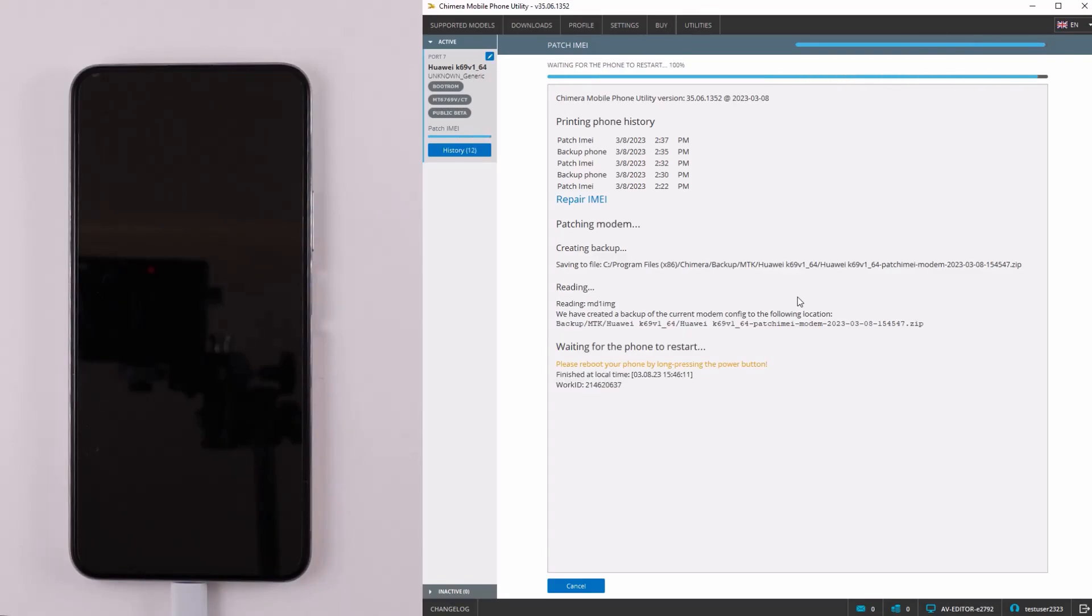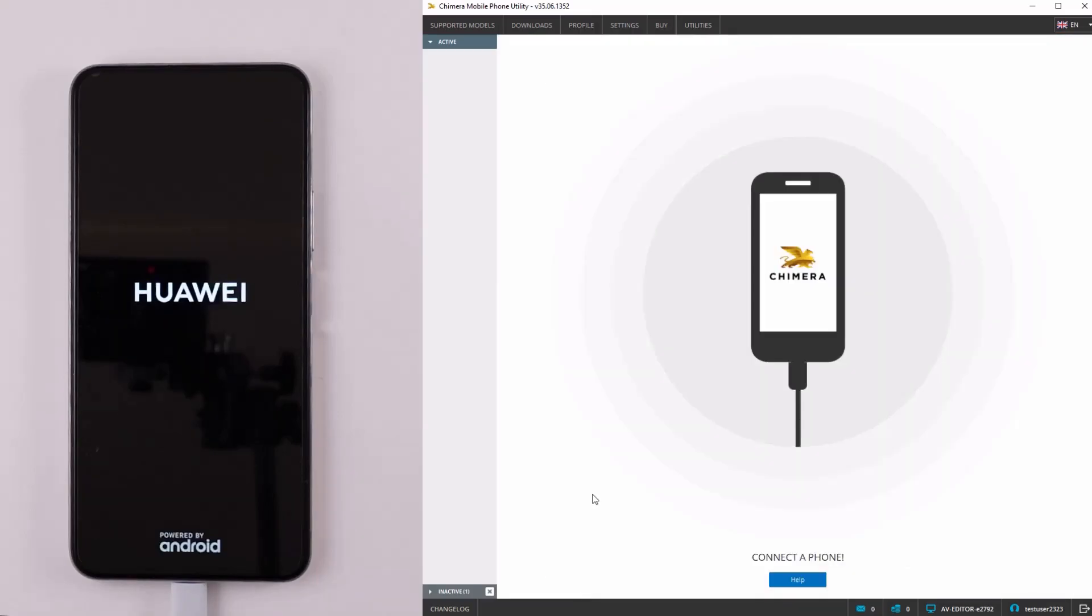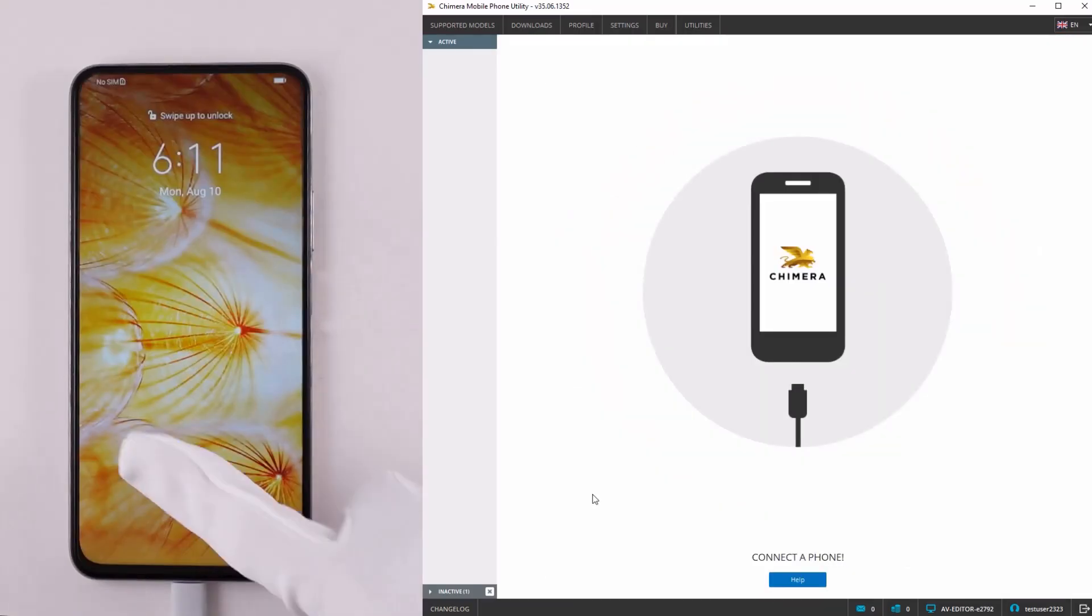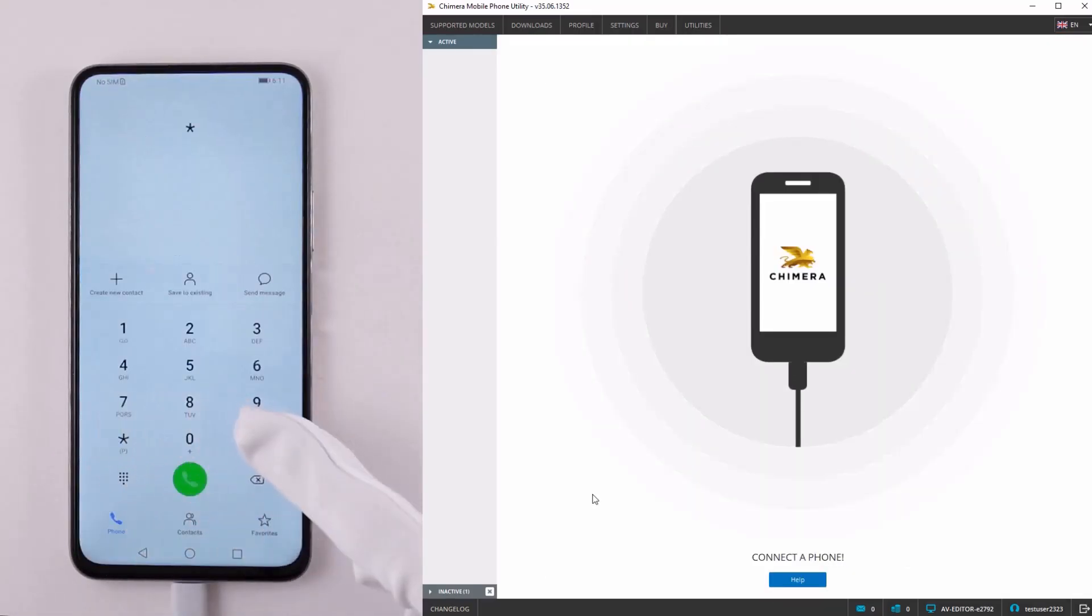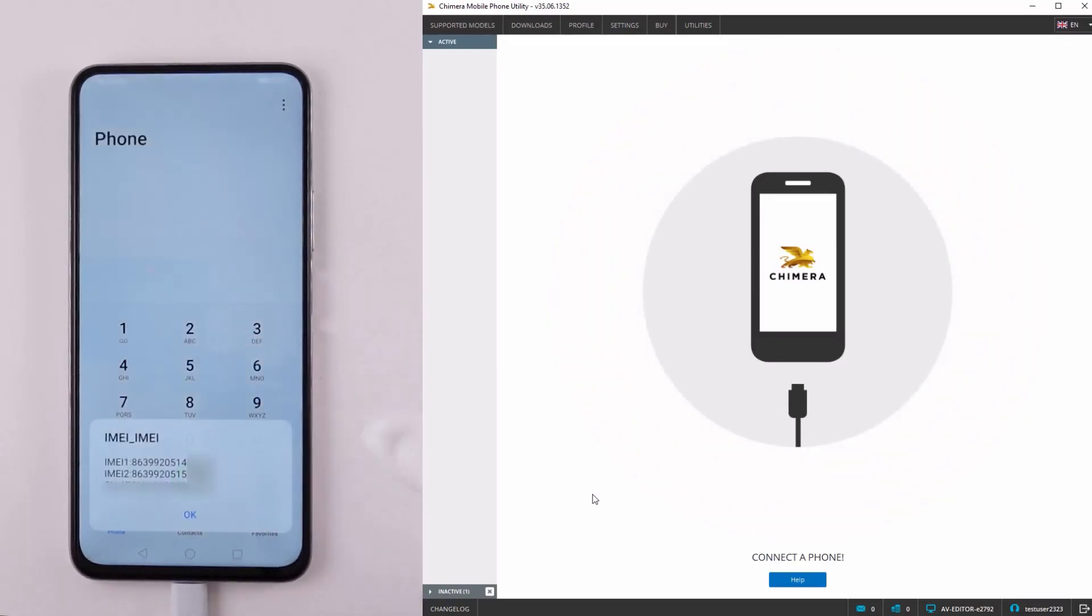Once the procedure finishes successfully, we can check the phone. And as we can see, the patch IMEI was successful.